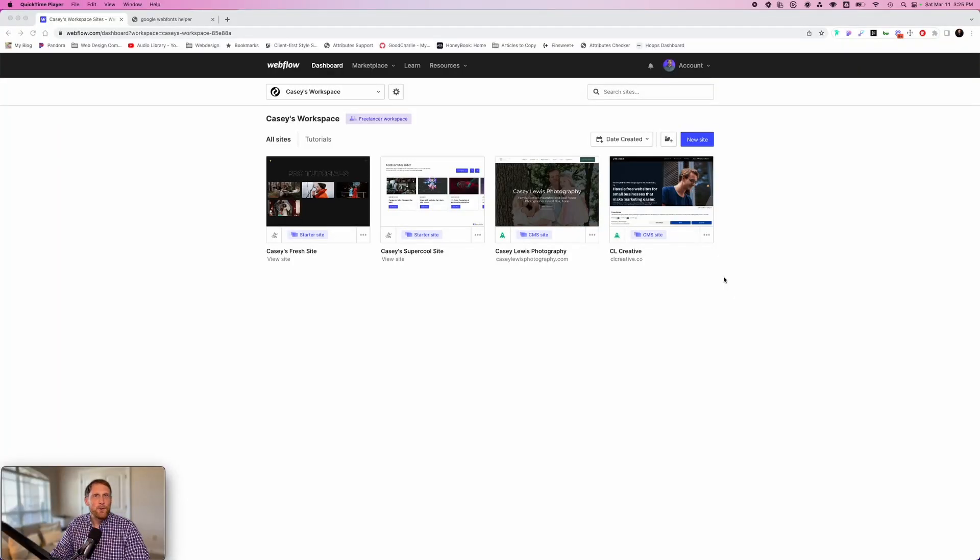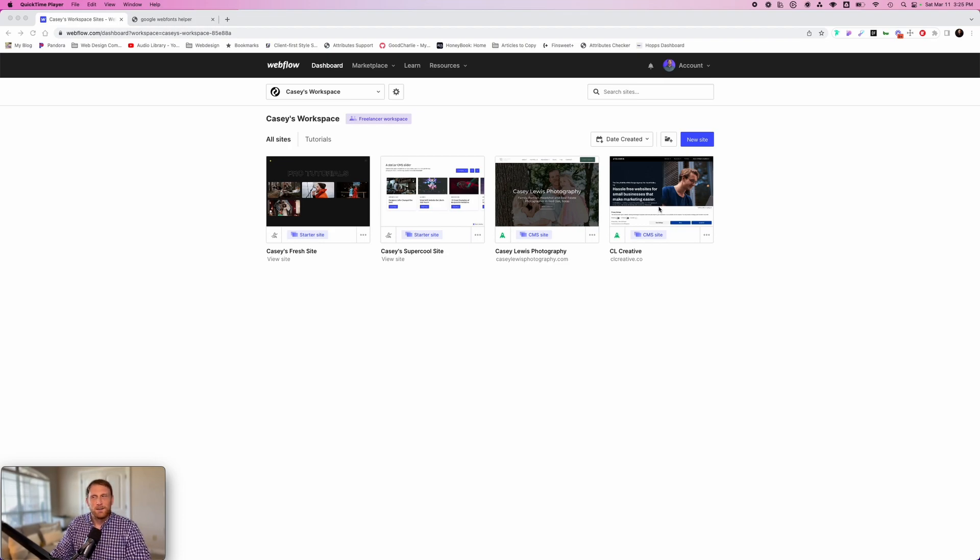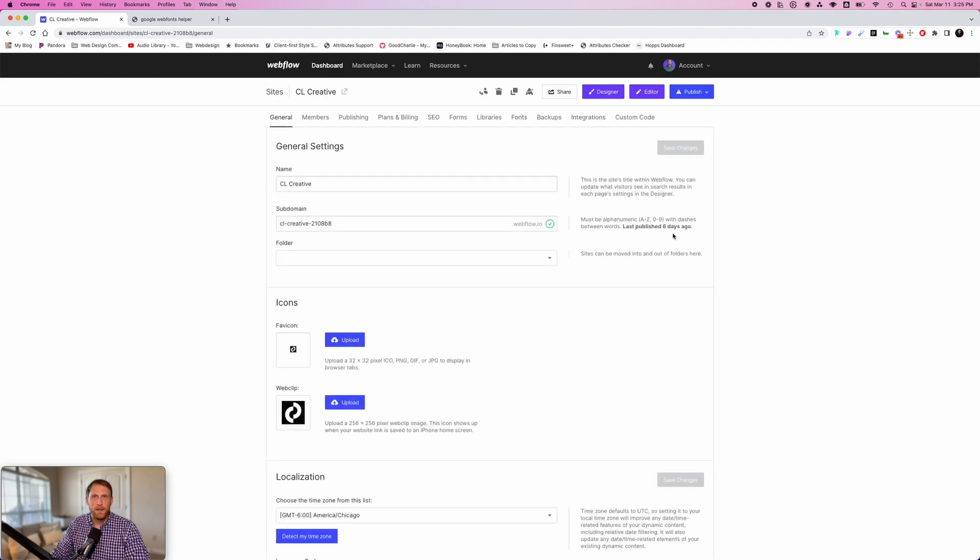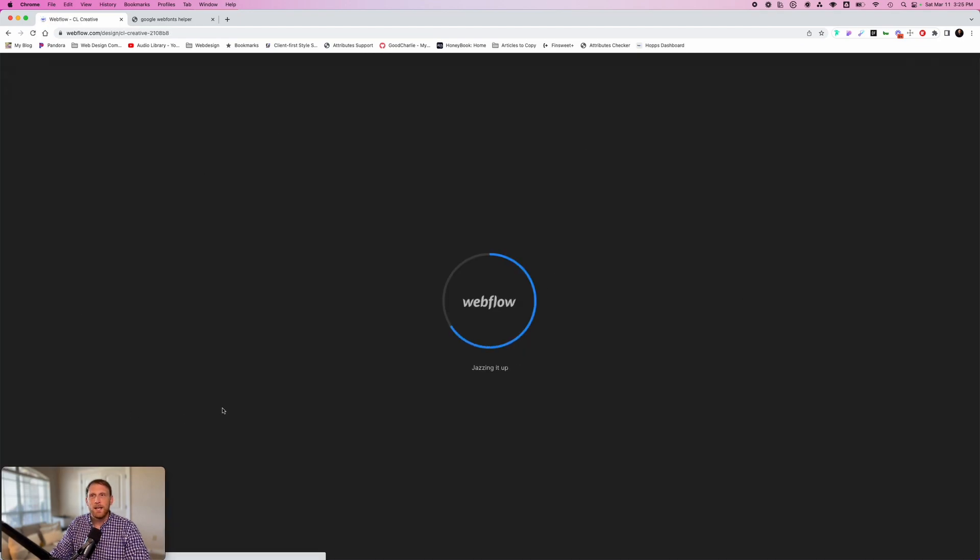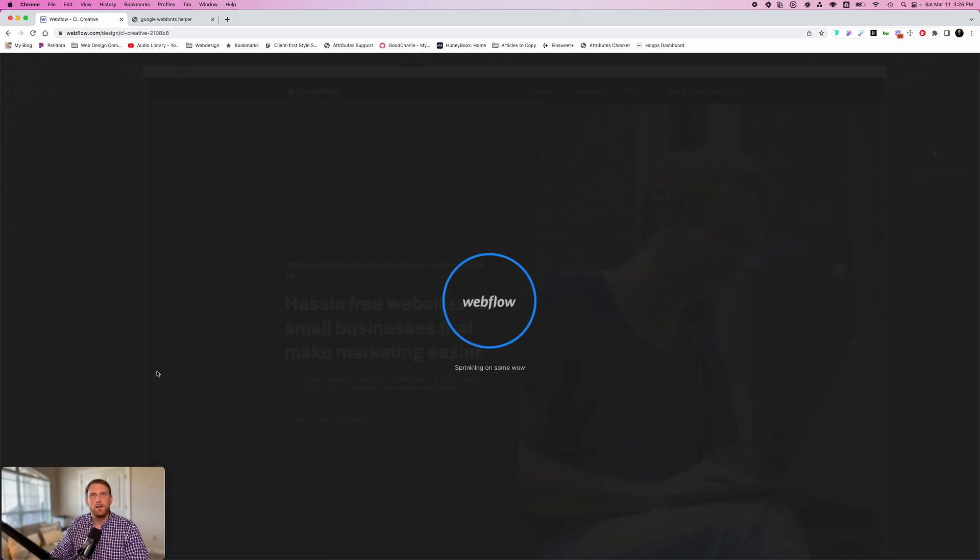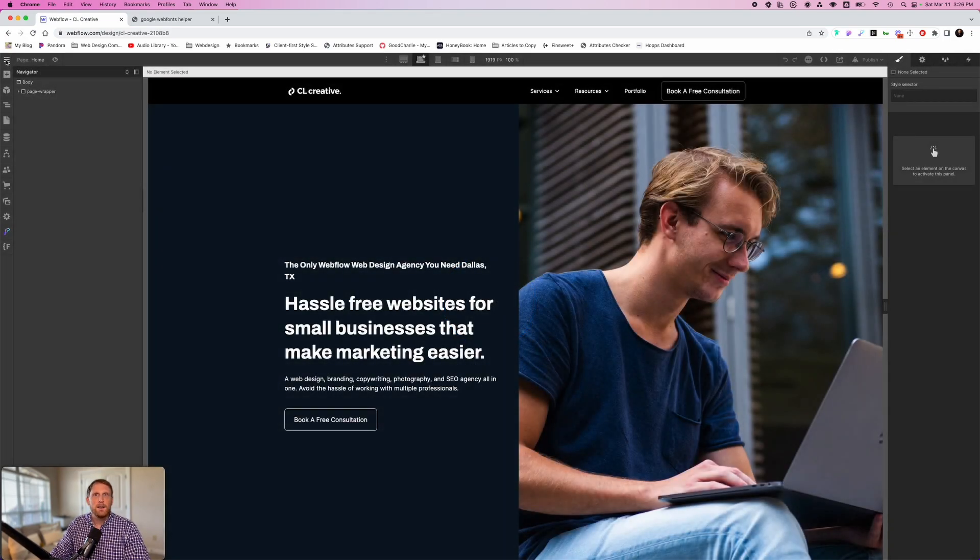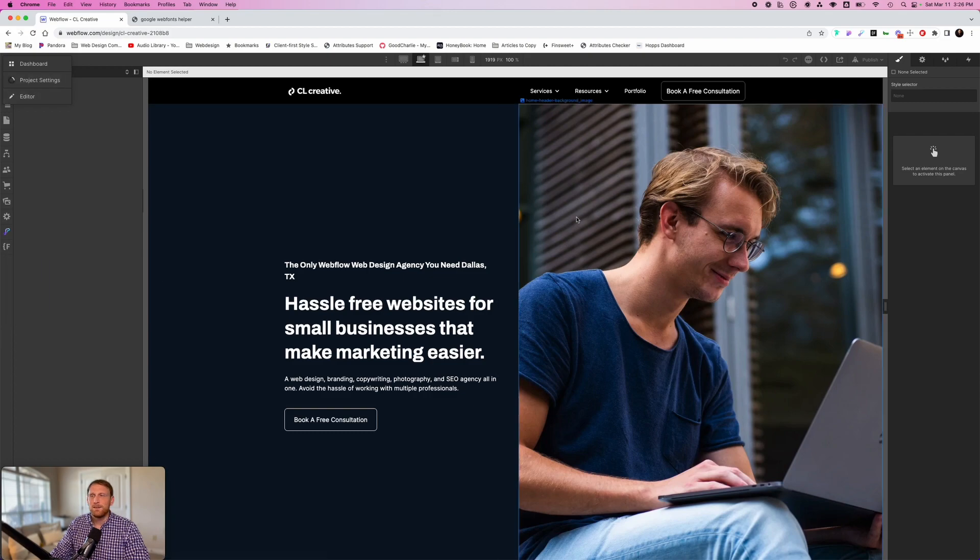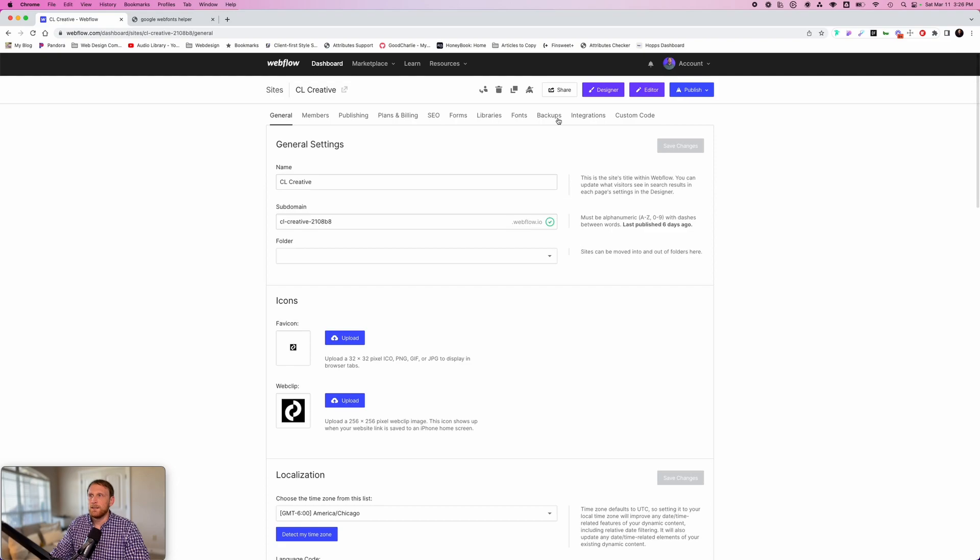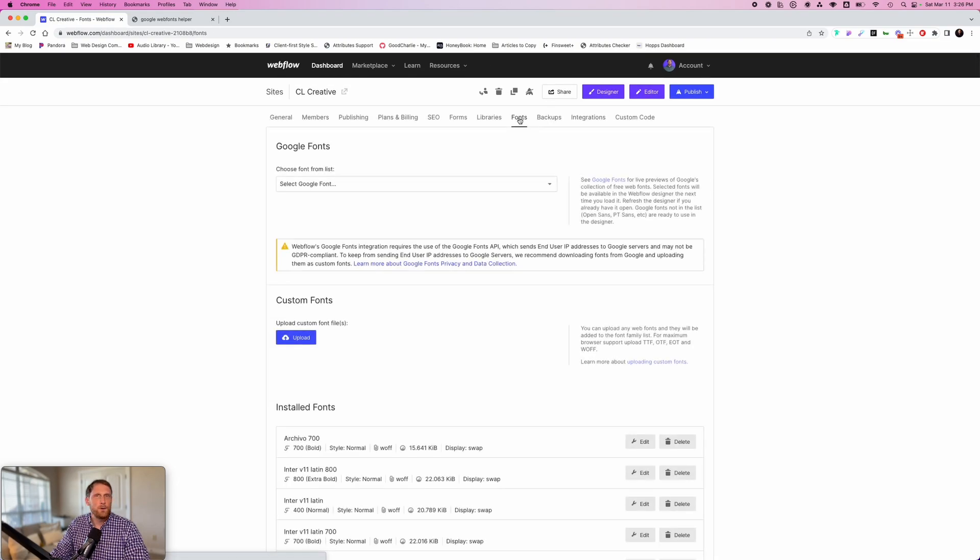All right, well here we are in the computer. This is my workspace for CL Creative. I have a couple of different starter projects here, my photography project and my CL Creative project. The way that you add in custom fonts is click these three buttons right here, and then you're going to go over to the settings panel. If you're inside of the designer and you decide that you want to add custom fonts, the other way that you can do that is navigating up here to the W, Webflow thing, click on the three hamburger menu, click project settings, and then fonts. So two different ways that you can get to the fonts section here.